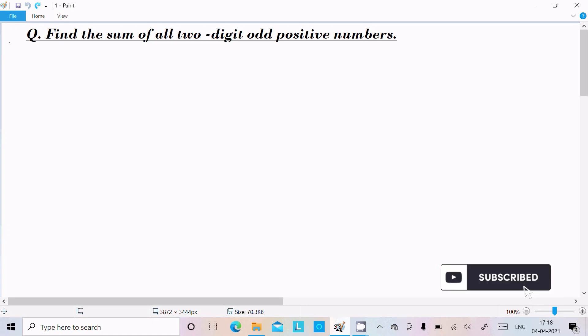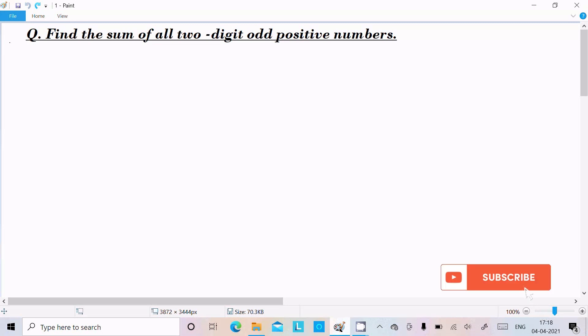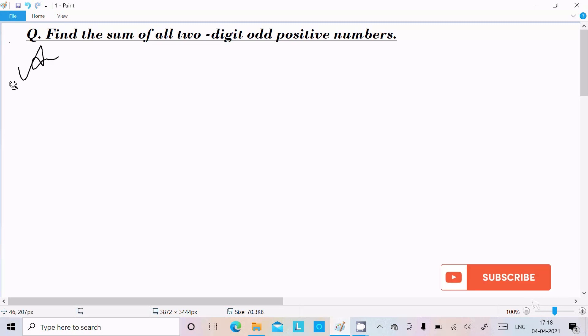Hello friend. In this video lecture I am going to find the sum of all two-digit odd positive numbers. So we need to find the sum of all two-digit odd positive numbers, so let's see the answer.